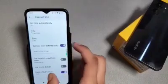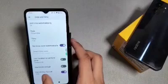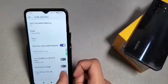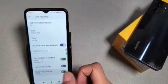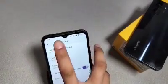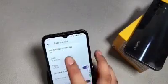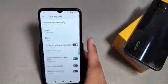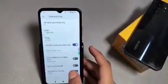Under Date and Time, you will see 'Use 24-hour format' — just disable it, and you can see the time now shows in 12-hour format. I hope after watching this video you got some value from it.